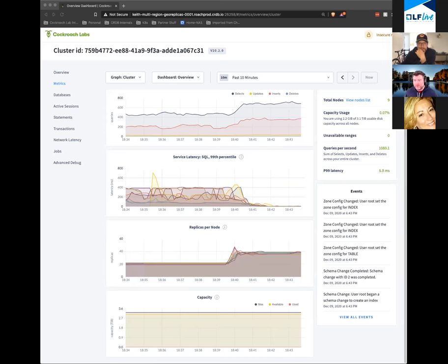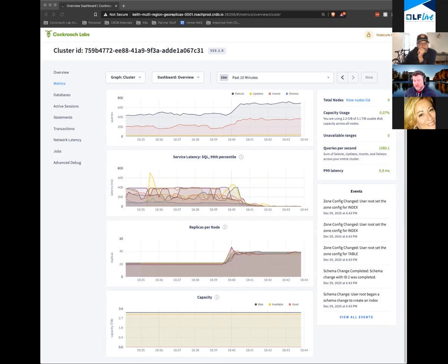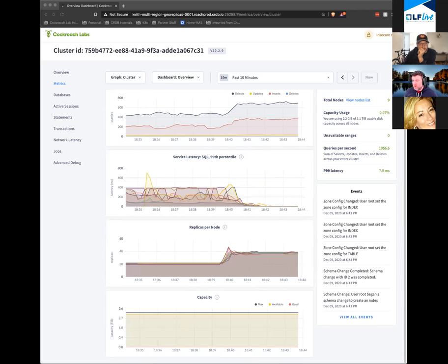Our queries per second isn't going to change dramatically with this change, because this is only impacting about 2% of the queries in this application. But our P99 latency is going to continue to get better until it lands somewhere between four and five milliseconds.